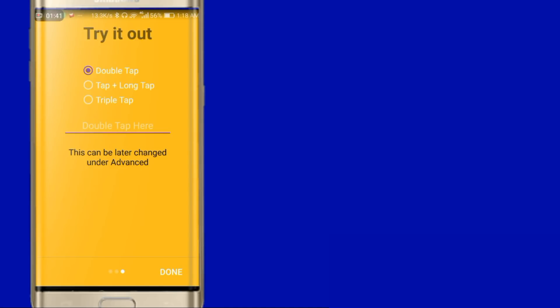Tab, Tab plus Long tap, Triple Tap. This is just a new application.